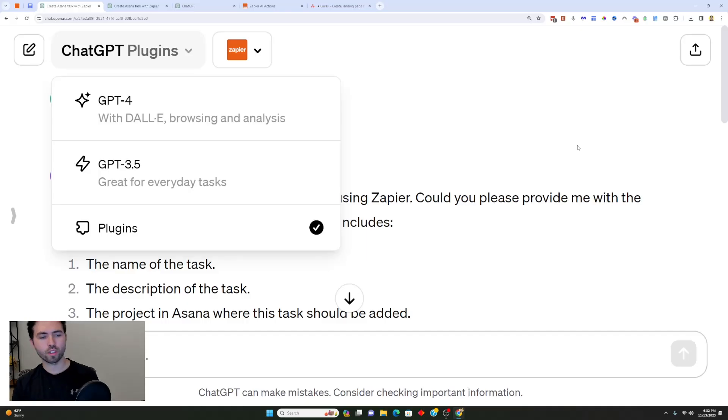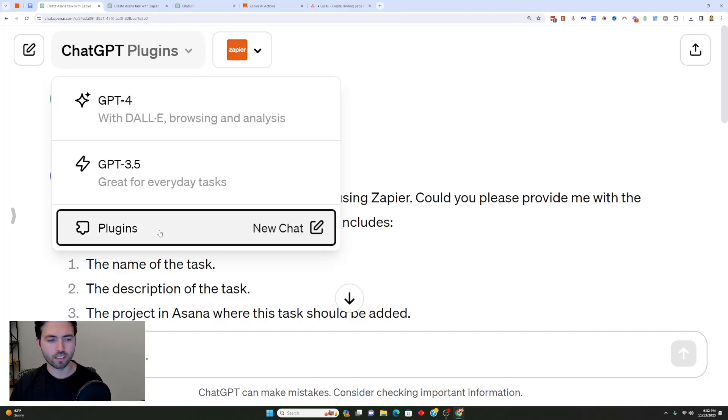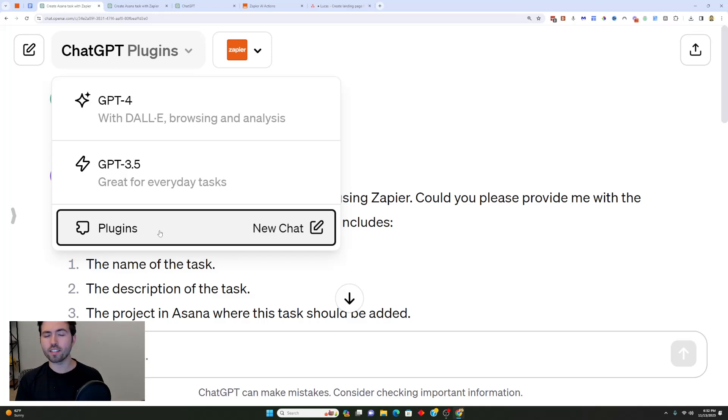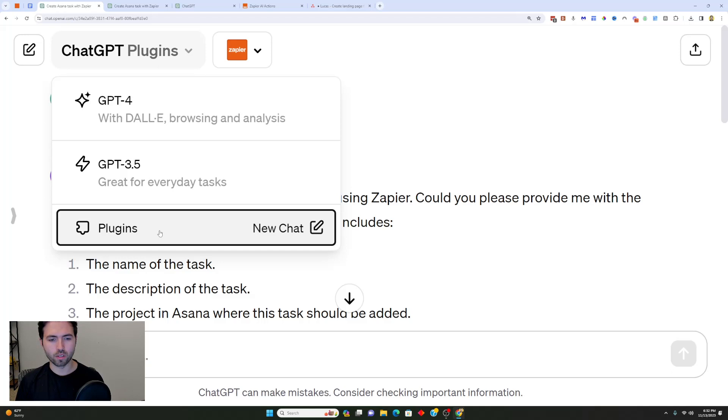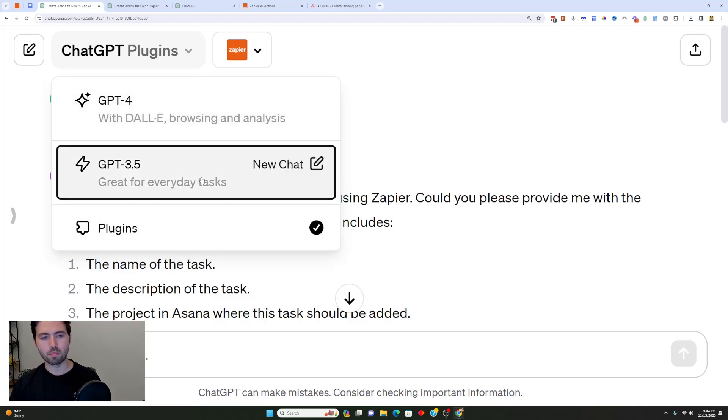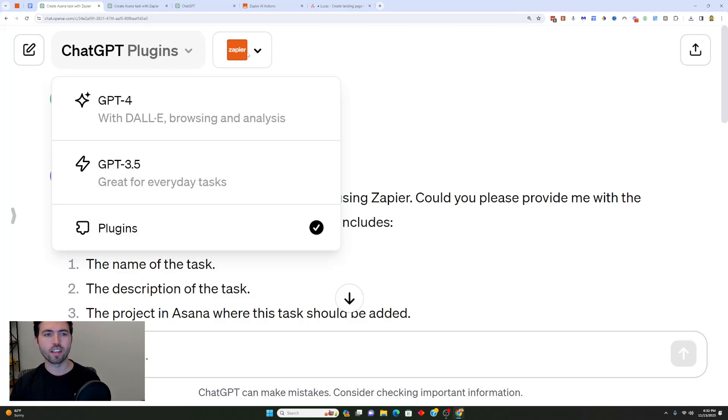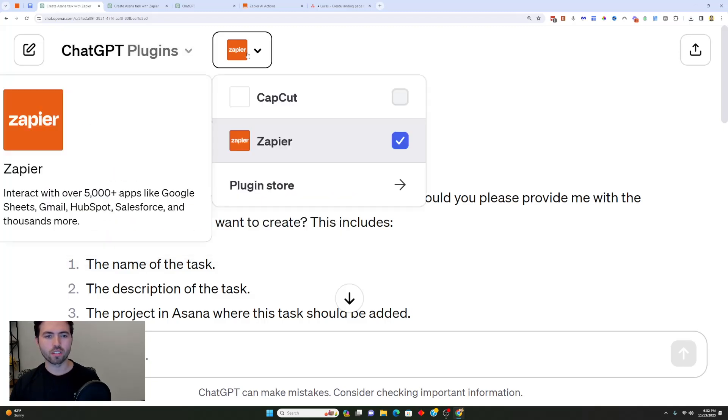Let's jump into it. So the first thing that you're going to want to do is click up here in the top left corner and select plugins. You're going to want to enable plugins, which means you're going to want to go into the settings of ChatGPT and select plugins as enabled. I'm going to select plugins and it's going to switch between using ChatGPT 4 and ChatGPT 3.5.